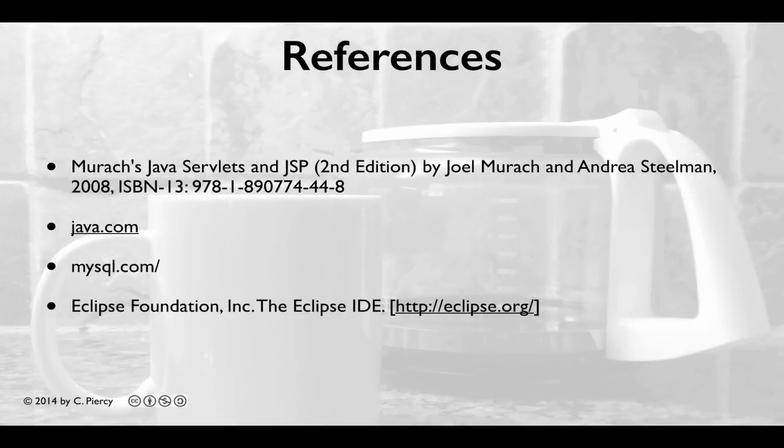For more information about the concepts that you learned in this video, please visit the references shown here.